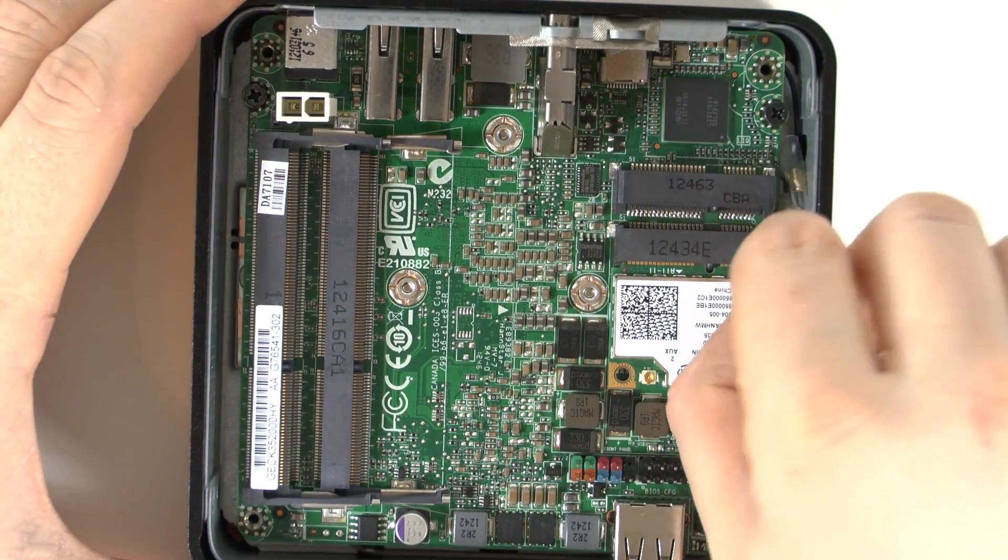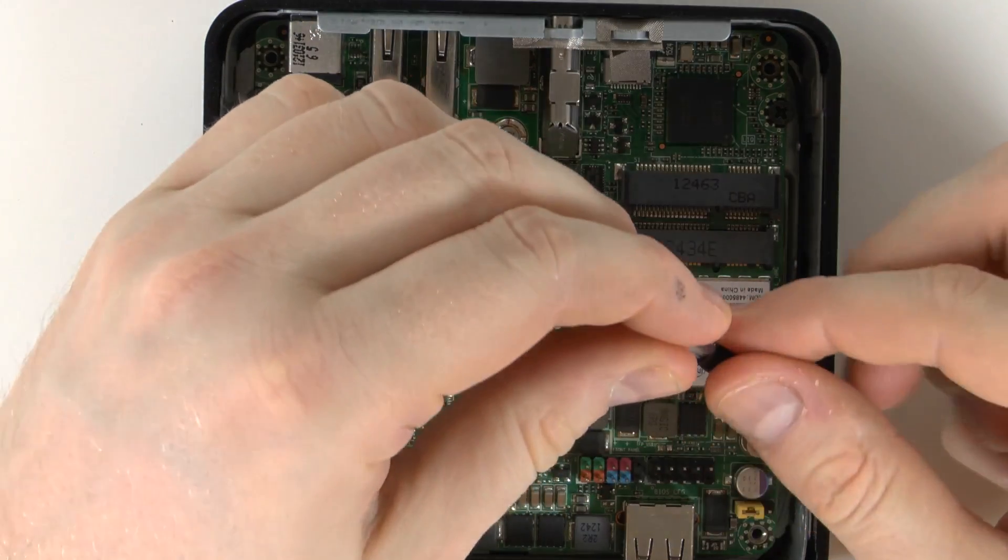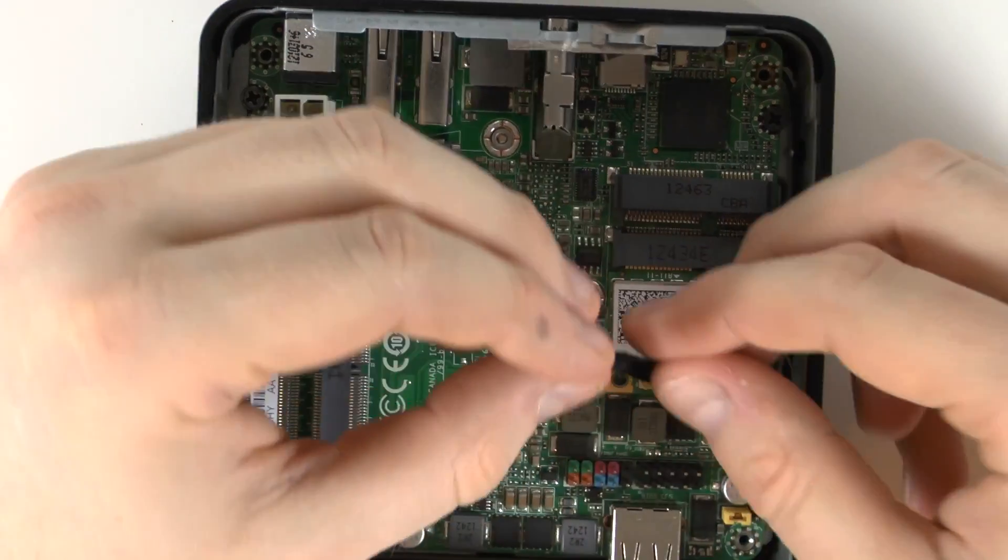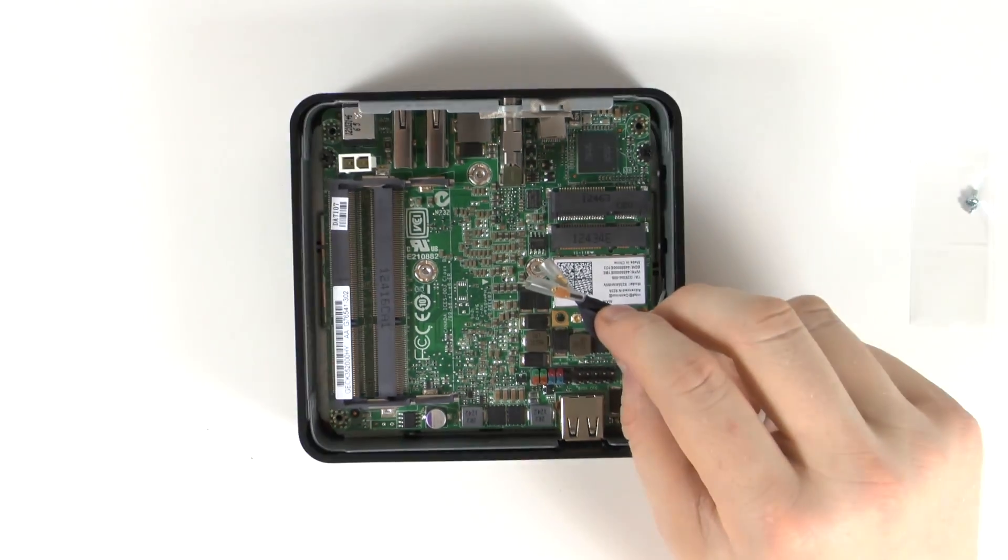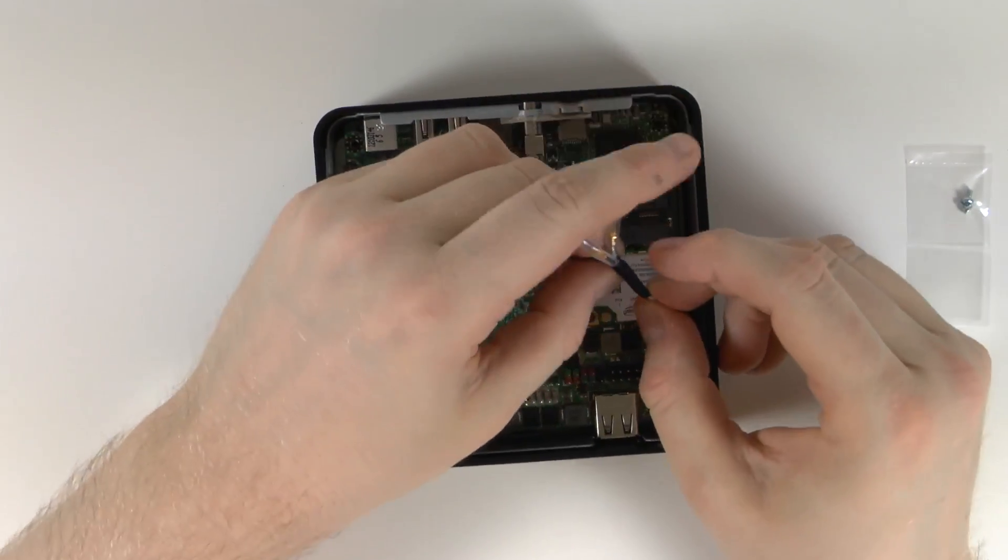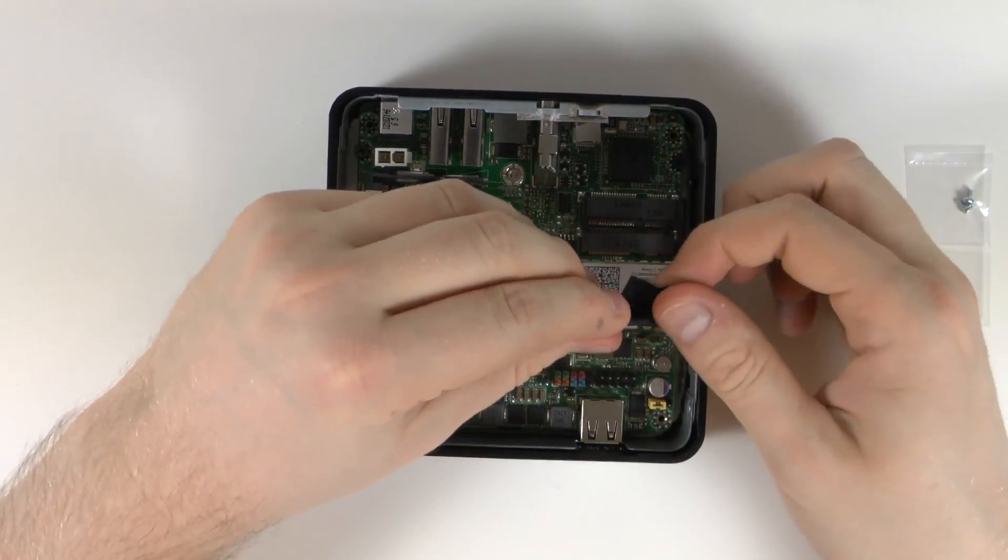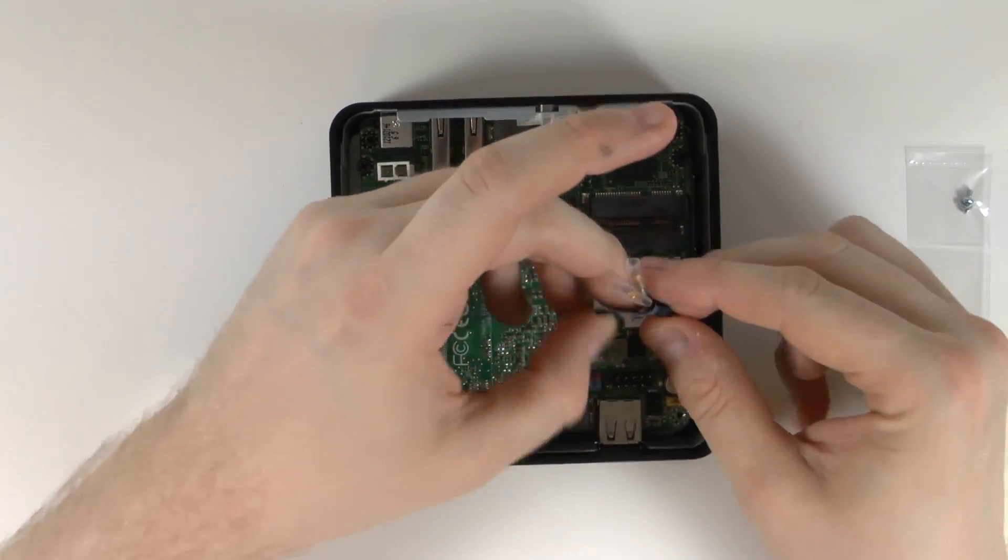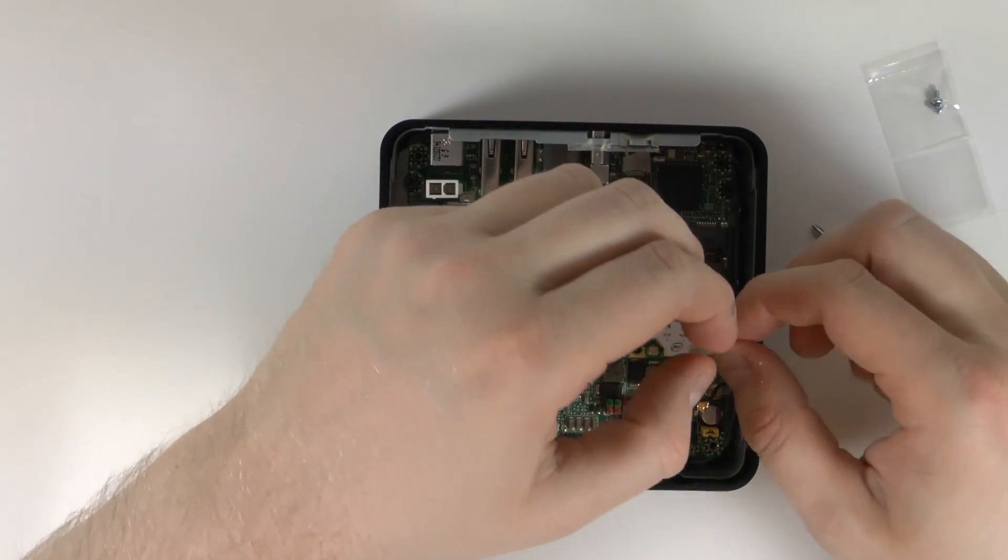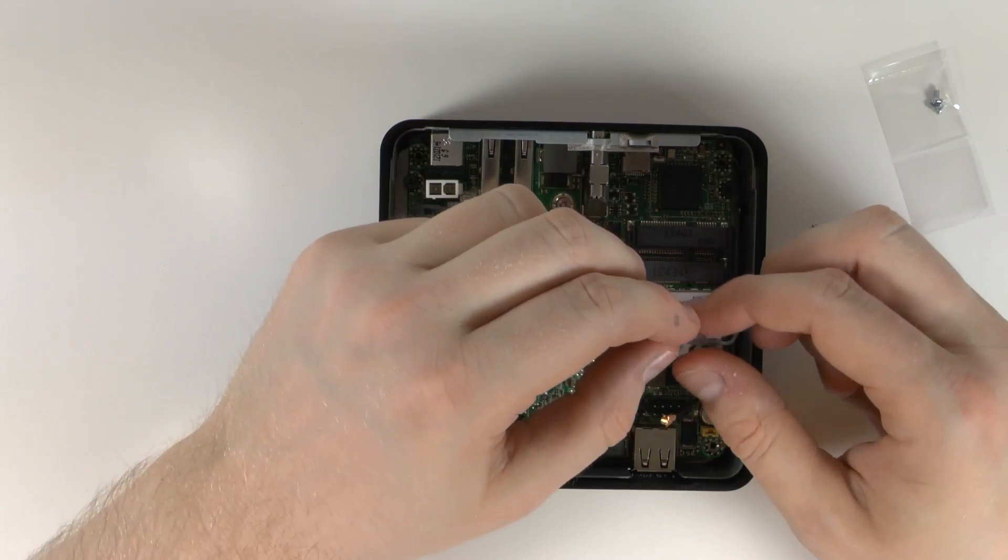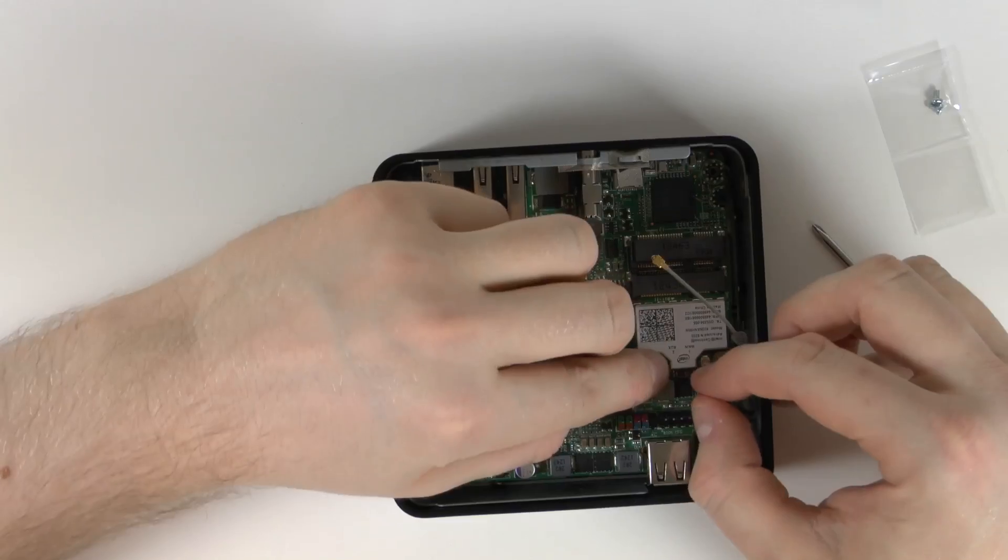One thing I nearly forgot to do when it came to the WiFi card was connecting these two wires and these two wires are for connecting the WiFi card to the case, the metal casing, because the WiFi card uses the metal casing for an antenna. So quite important to connect this if you want a good strong signal when it comes to WiFi. So just remove the tape and also the plastic around the ends of the wire and connect it to the WiFi card.